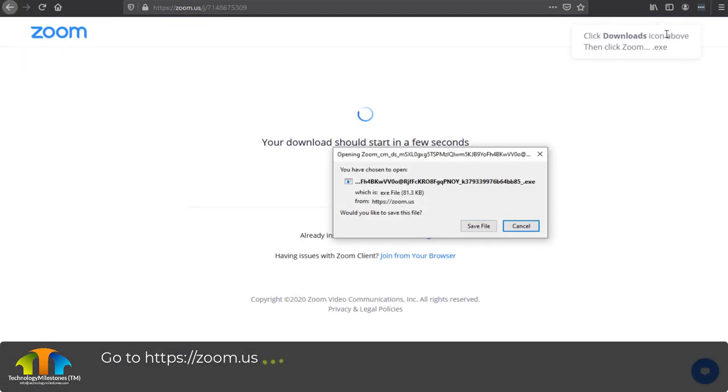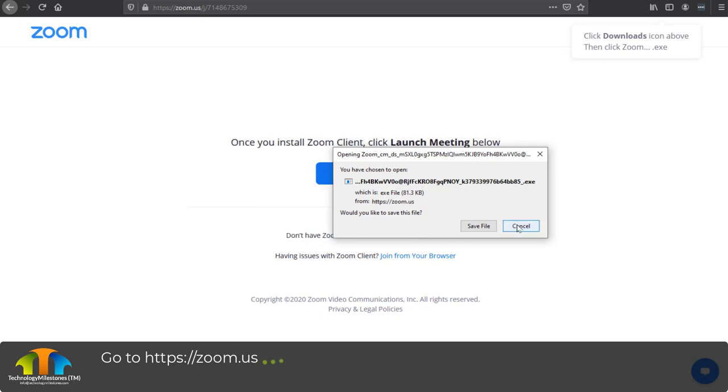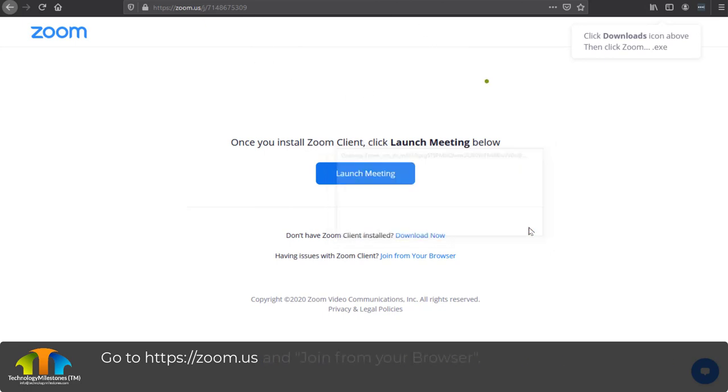Now it's going to ask you if you want to save the file, and depending upon your browser, it's going to come up somewhere. This happens to be on a Firefox browser. A lot of times on Internet Explorer and Chrome, it's up here somewhere. But let's just hit cancel and we're going to say 'Join from your Browser.'